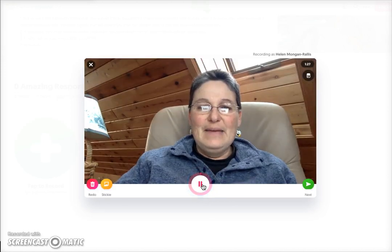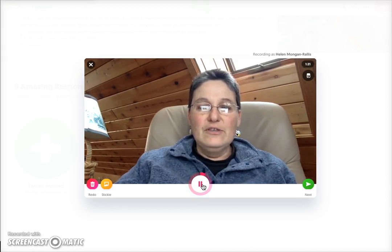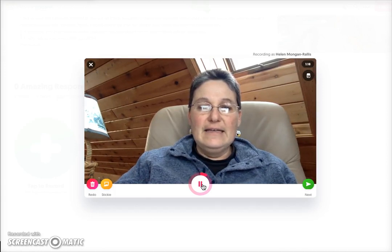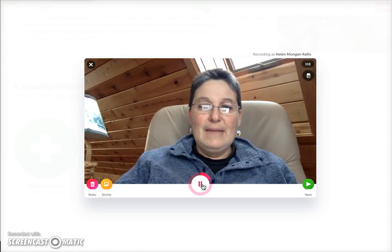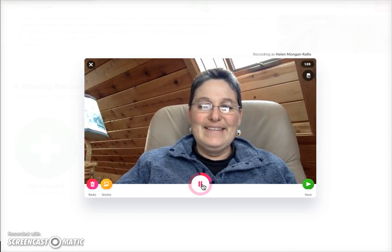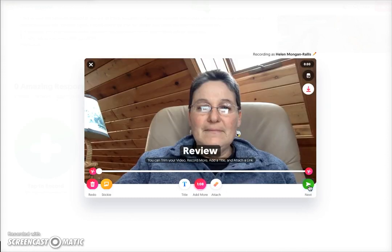Hi, I'm Helen Mongan Rallis — Helen Mongan Rallis. I use she/her pronouns and I teach in the early childhood and elementary programs. For this course, I'm actually not in a program — you'll say which program you're in.